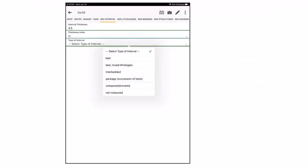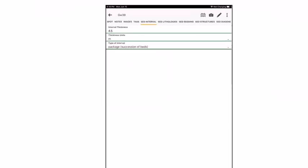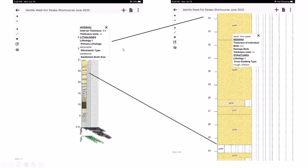We select 'package or succession of beds.' The interval thickness is 4.5 meters; individual beds average 0.2 meters. Sedimentary structures selected include trough, festoon, and wedge-shaped cross-bedding — different orientations of three-dimensional mega-ripples as they migrated through the shoreface environment.